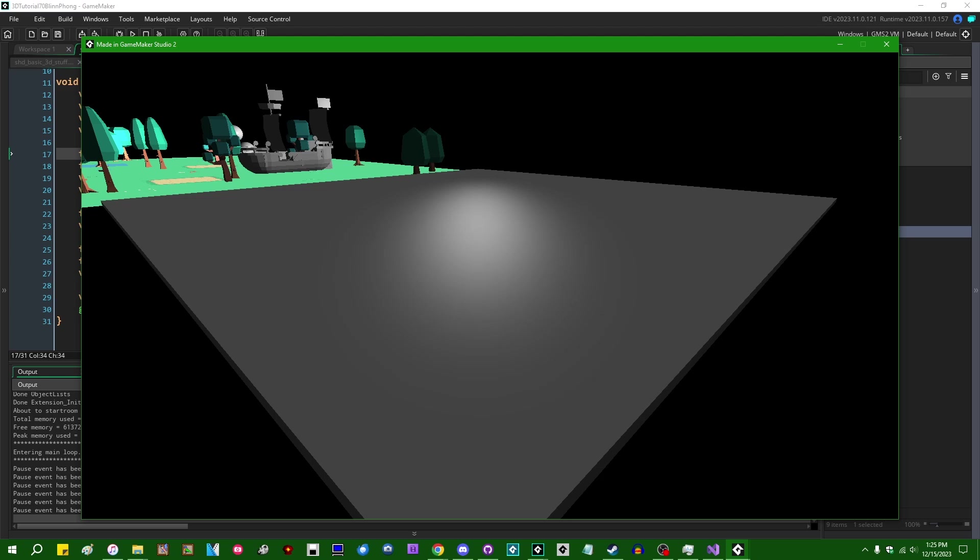Last week I talked about the 3D lighting subject of specular reflections or specular highlights in the form of Phong shading. In the last video I was using a directional light to get basic specular reflections working, and today I'd like to continue that train of thought just a little bit farther.